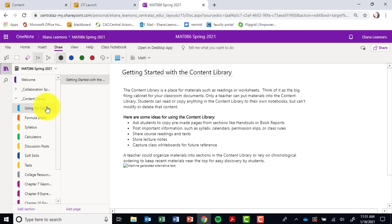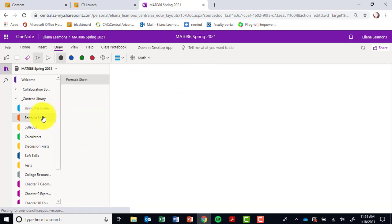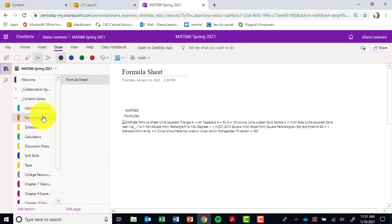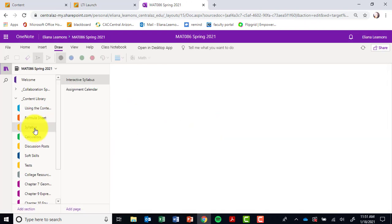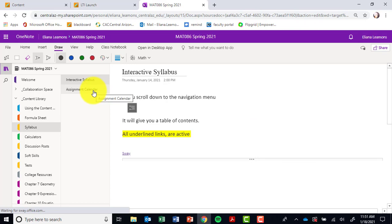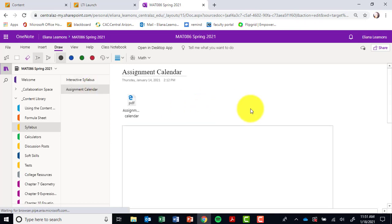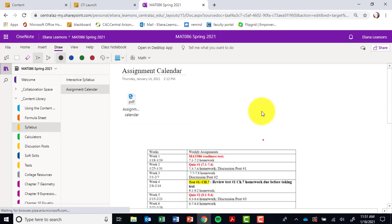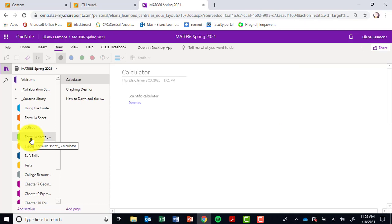I give you a little bit of explanation on the content library for you to read. I have your formula sheet in here. I've even linked your syllabus and right underneath it your assignment due dates for your calendar. I have a link on calculators.